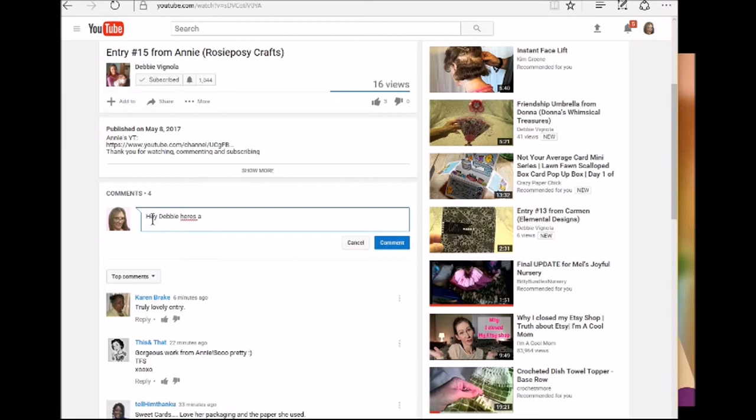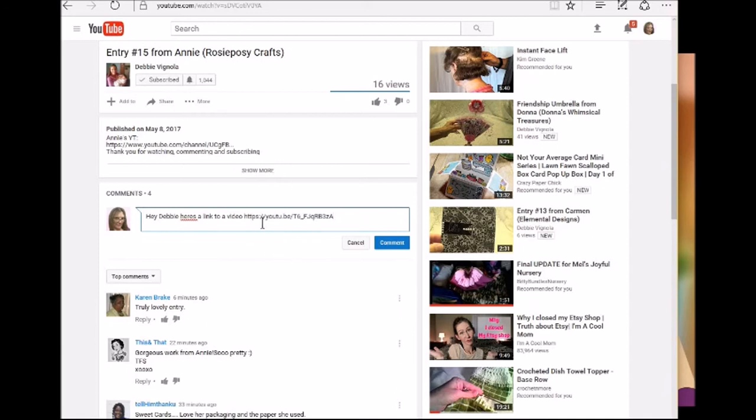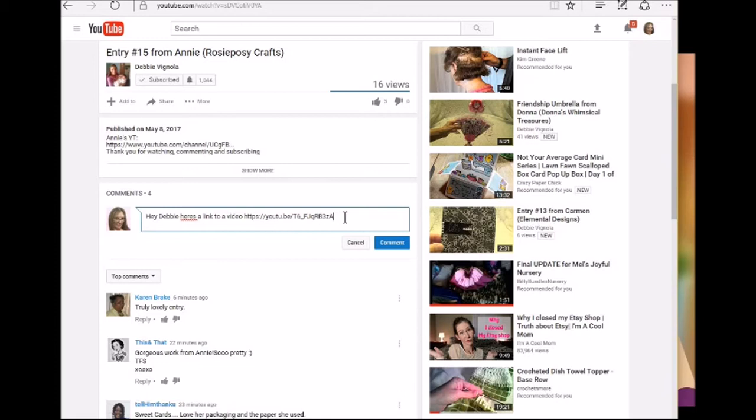So I'm going to pick Debbie's video and let's say I wanted to say like, hey Debbie, here's a link to a video. And then I'm going to right click and then I'll click paste. And then I would push comment but I'm not going to, but that would give her a link in her comments to a video that I might want her to see.